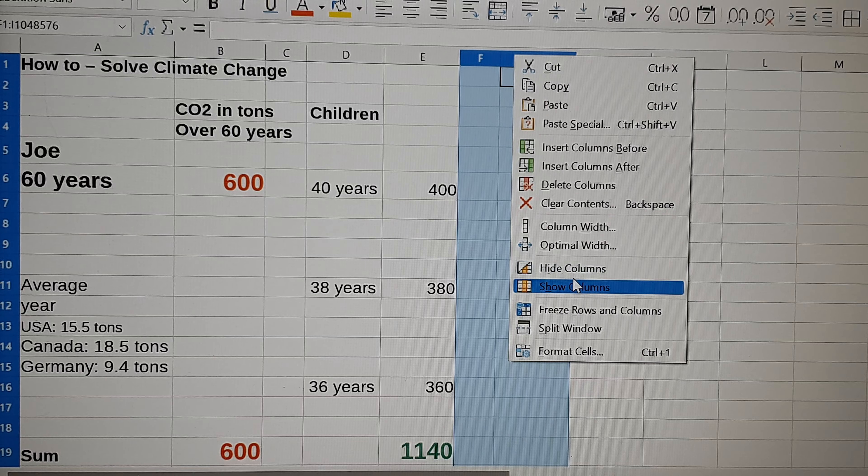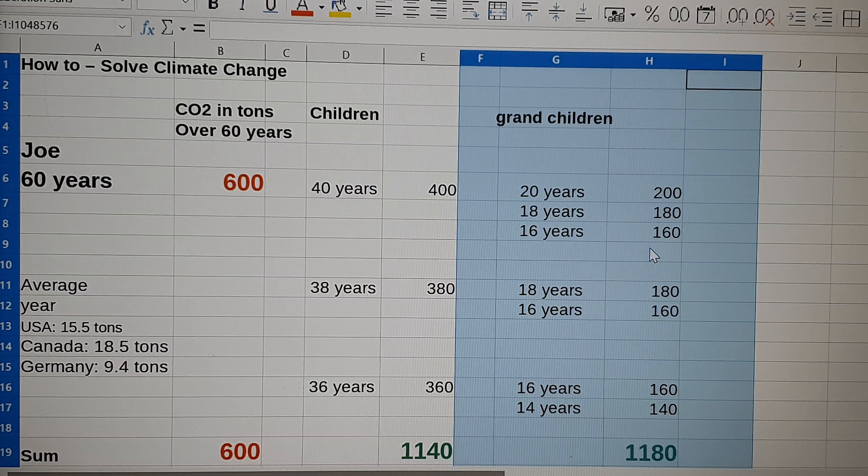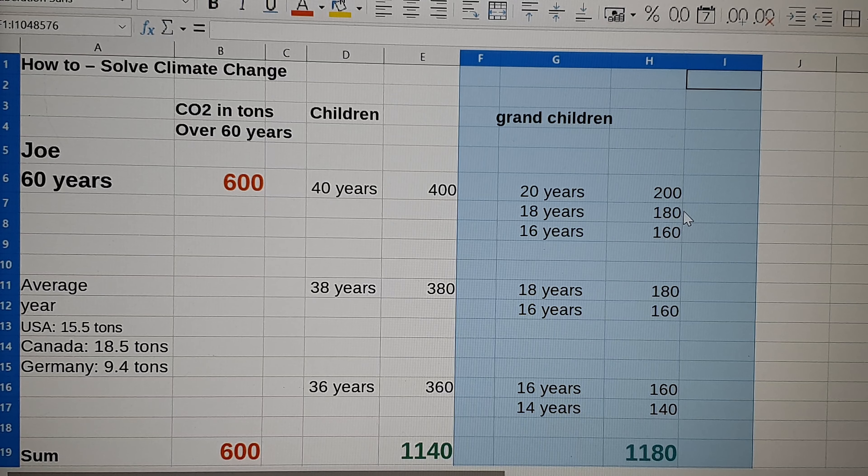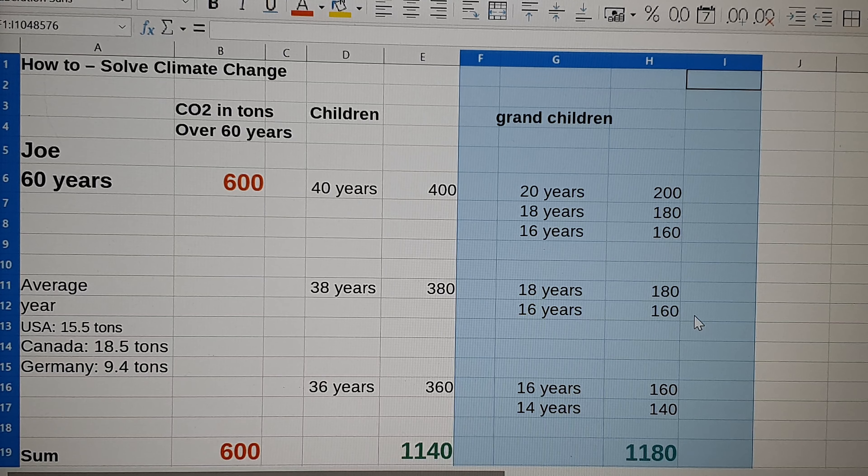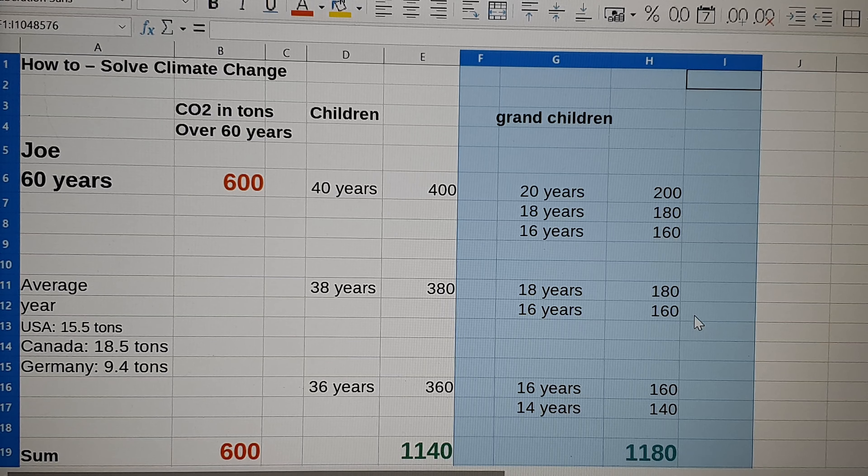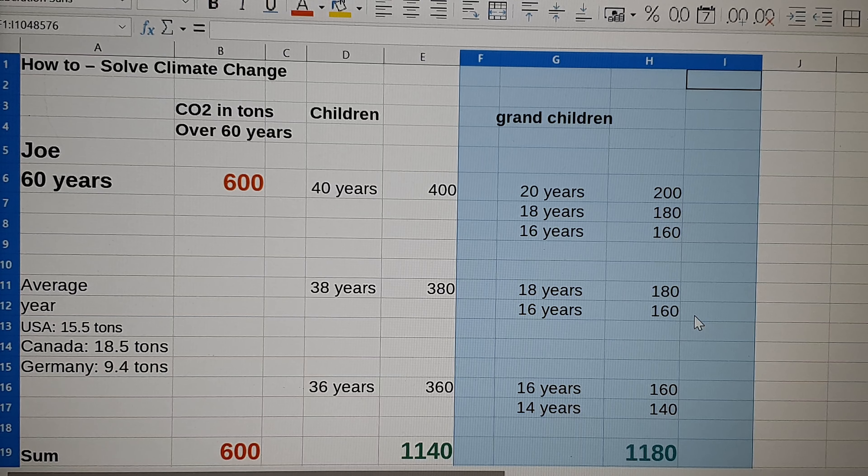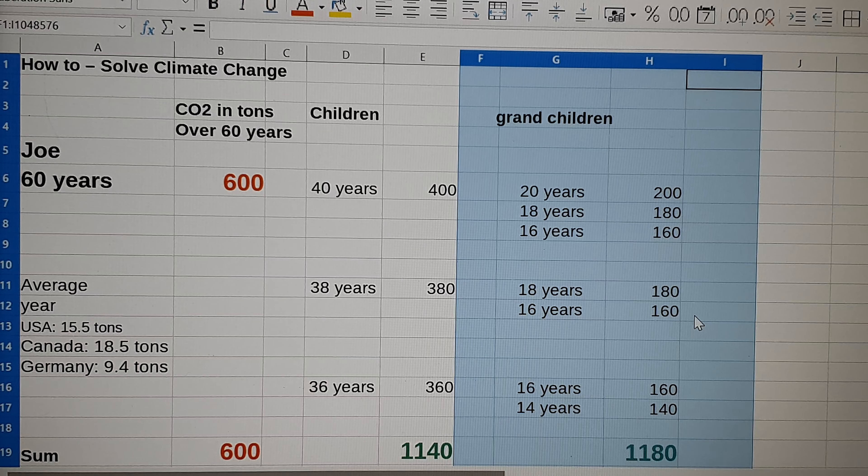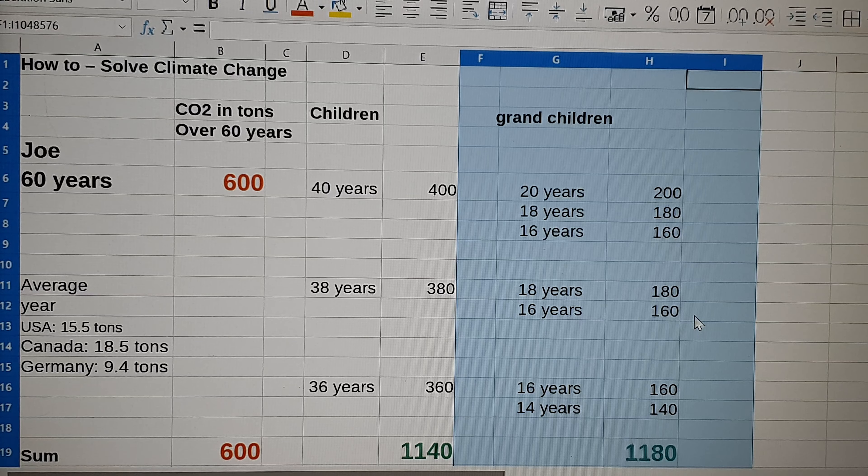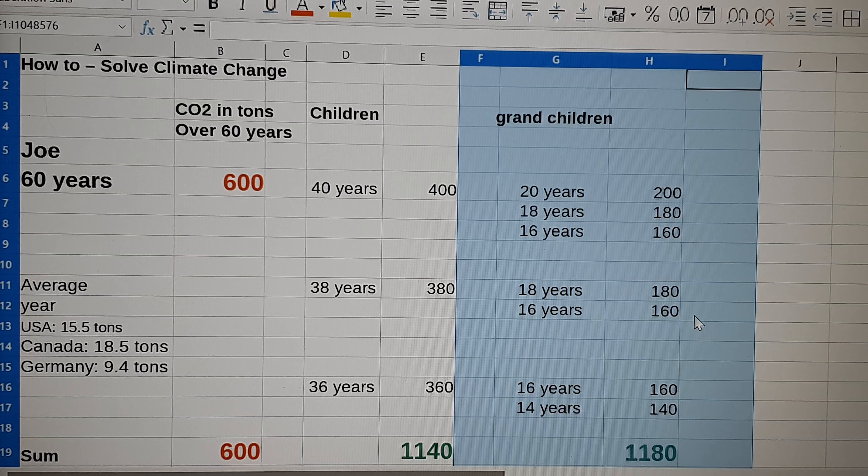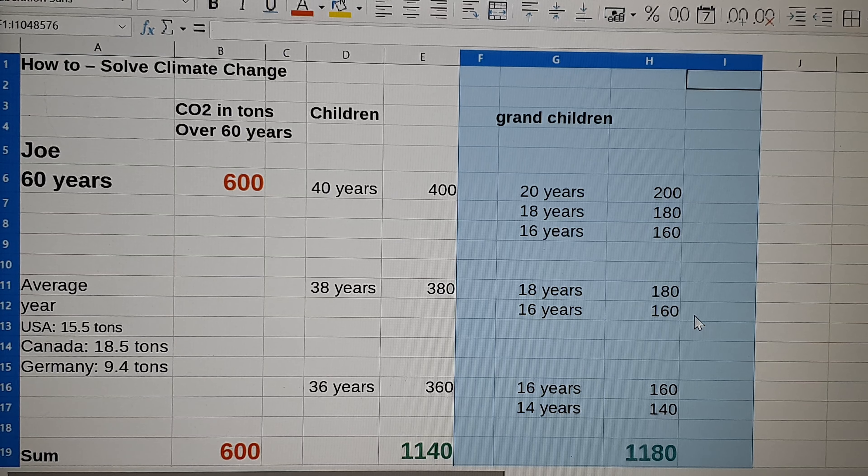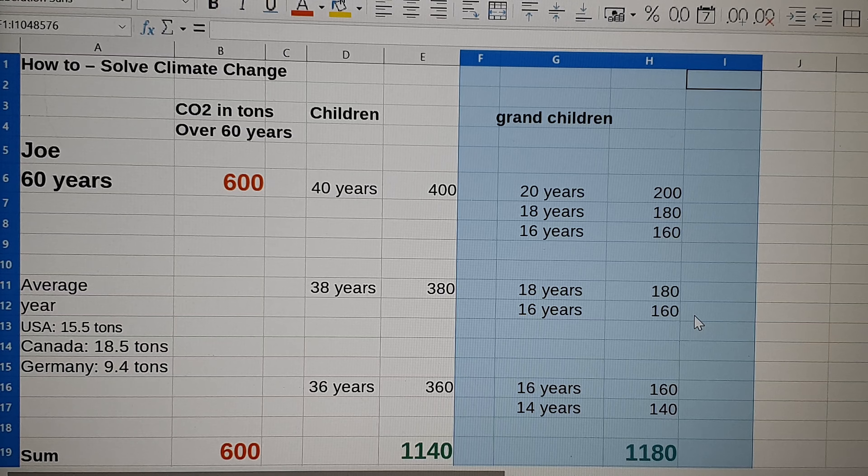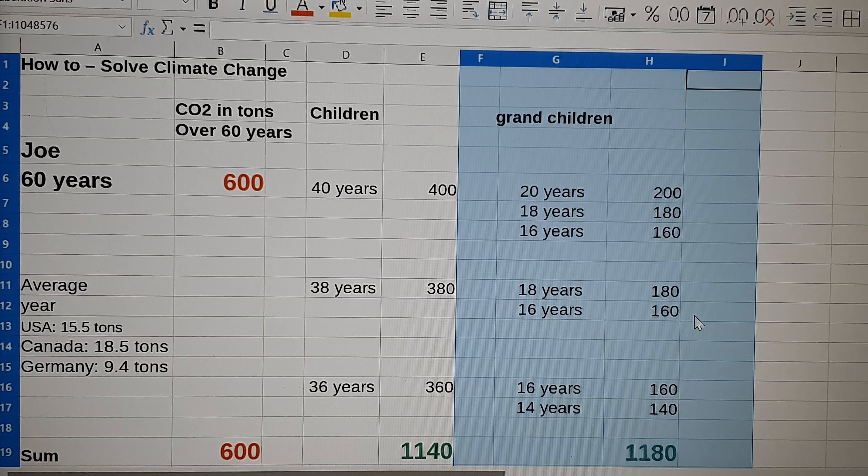So let's see, I have here the first one has three children, the second had two, and the third one also just two. And you see, they would have also caused already 1180 tons of CO2 emissions. This has all been saved just because I don't have children.